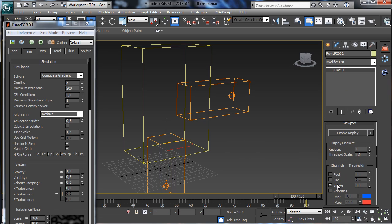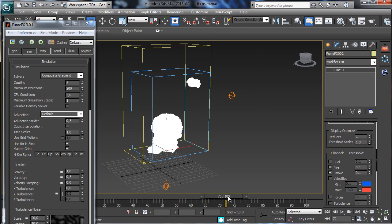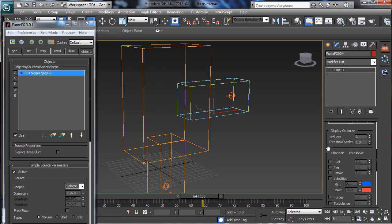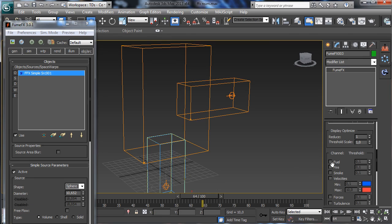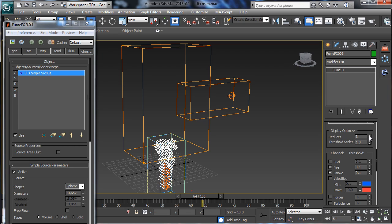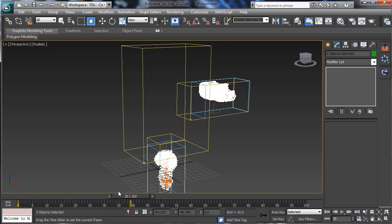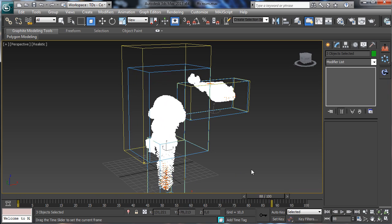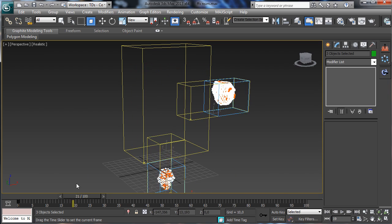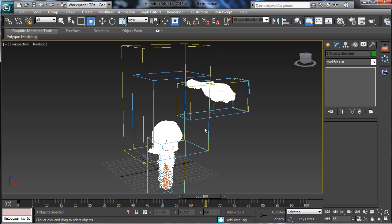Let's see the preview for the smoke channel and also the fire. I'd like to see fire and smoke for all the grids. Now selecting everything, we can see the simulation — you see that the simulation is moving from one grid to the other.